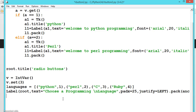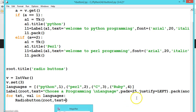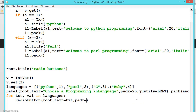Now we will be looping through the languages list and creating radio buttons. For that, let us write a for loop: for text, value in languages — then create a Radiobutton with root, text equal to text, padx equal to 25, and variable equal to V.